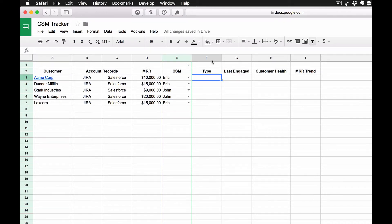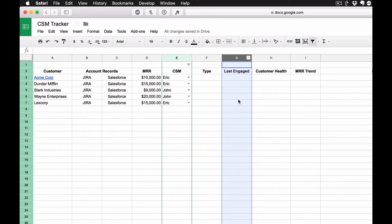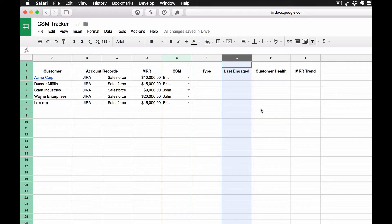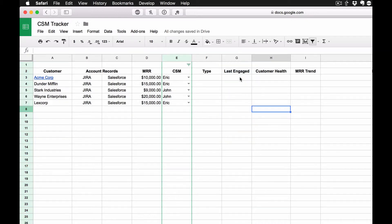The next thing we have here, let's skip over to column G. We have Last Engaged. So what I want to know is, when was the last time we worked with this customer? What was the last time we spoke with them, and what was it about, more importantly? And I want some information about that, and I want it at a glance. So first of all, I need to know, when was the last time we worked with this customer?